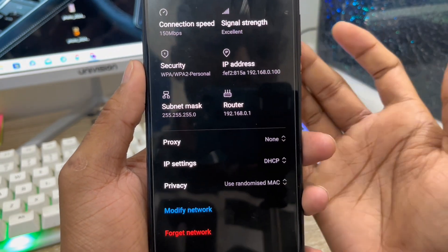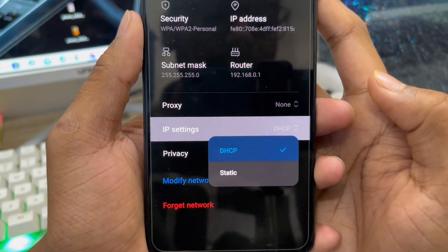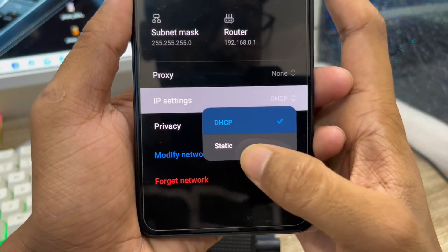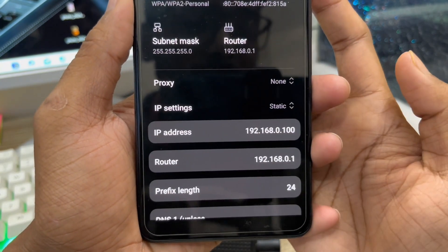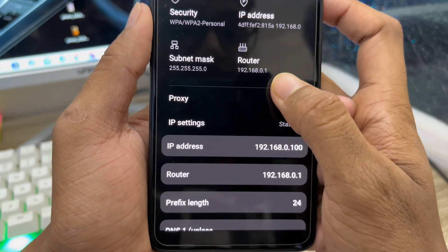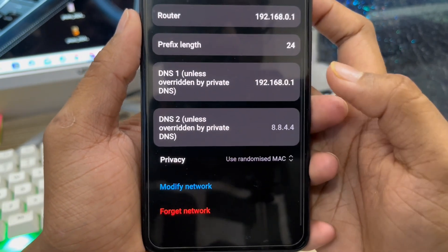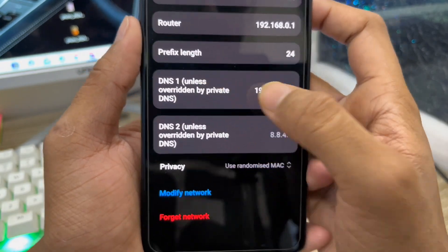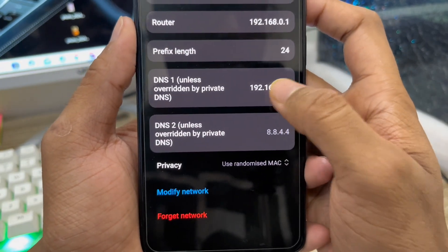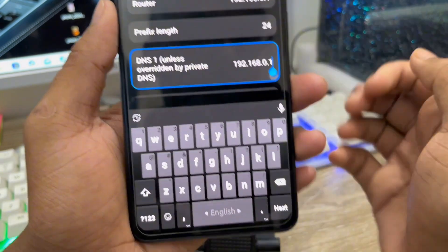Don't be confused. Tap on IP Settings from your phone, then choose the Static option. Scroll down a little — here is the primary DNS option. Click on it to change your DNS setting.